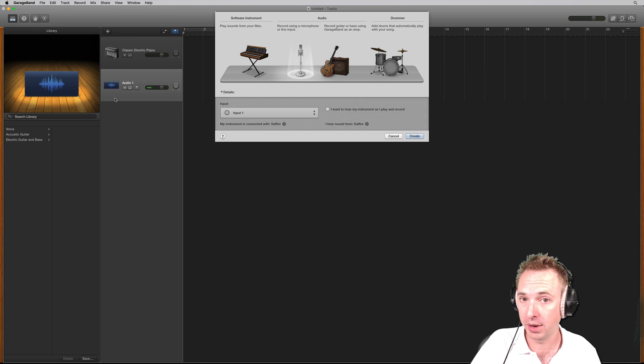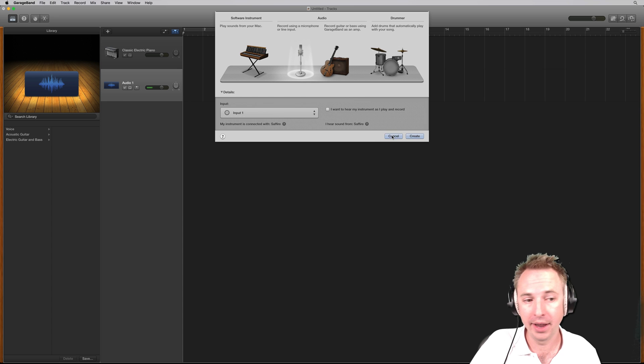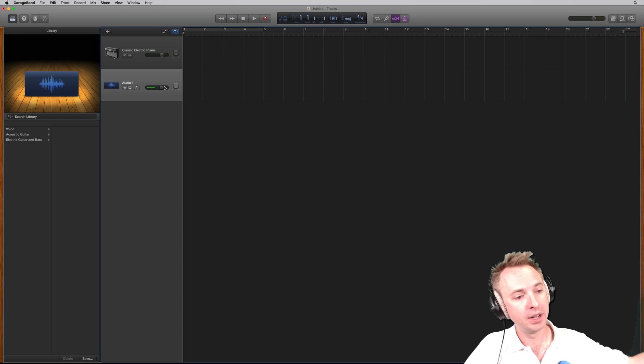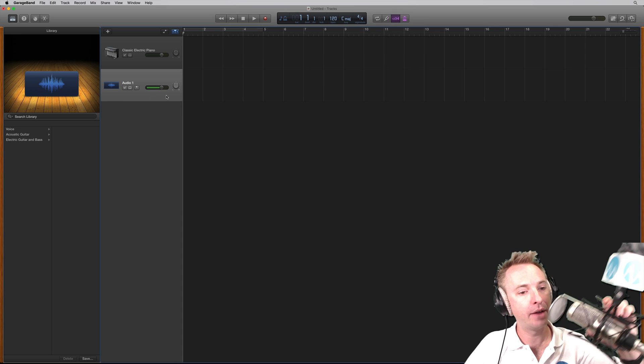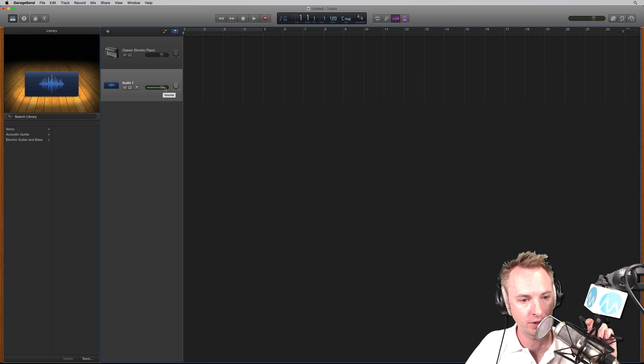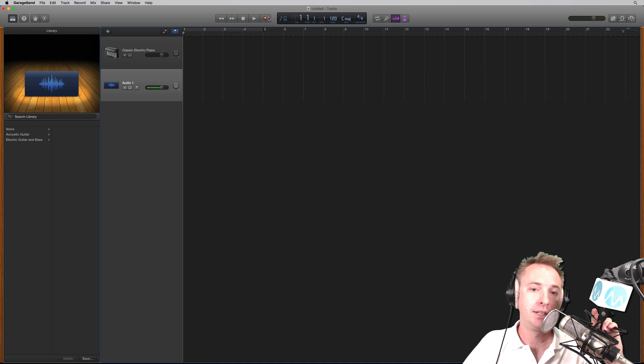For me, it's the Sapphire audio interface that I have. Input one is great. So that will work. Got a little bit of level here. Hello, hello, hello. Looks good. It's tickling the yellow, but it's not in the red.